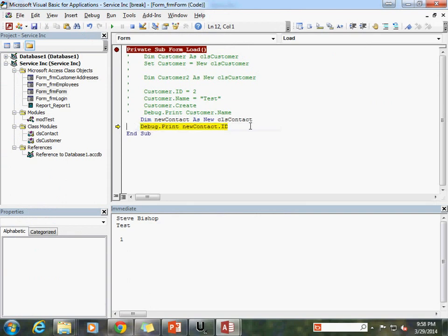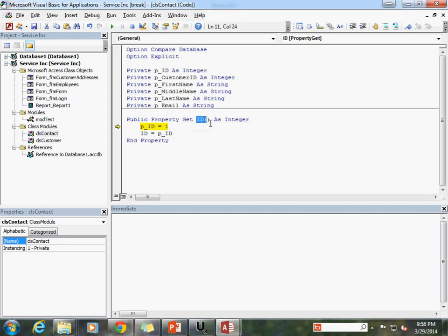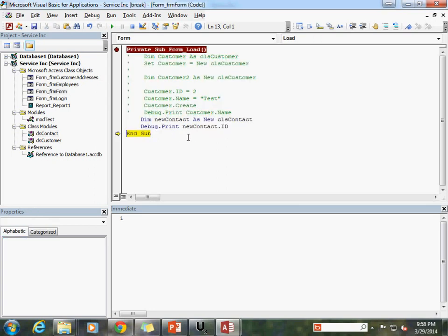Stepping through: the form loads, we've dimmed our new class called cls_contact. The debug.print goes and looks into our class object — our instantiated class — and looks at the ID property. We set the value of p_ID to 1, and then the ID property returns back whatever is stored in our private variable, which returns as 1 to the debug window.